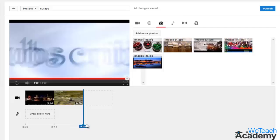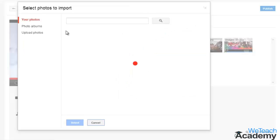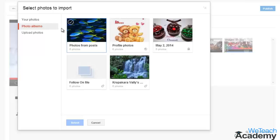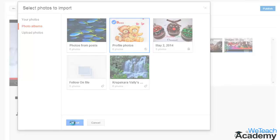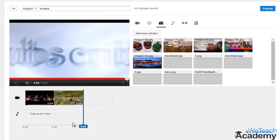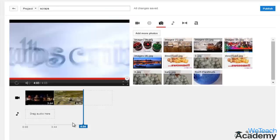You can select each individual photo or album altogether. All the photos in that particular album will be added to the editor interface. If you want to add photos from your computer, click 'Upload photos.'